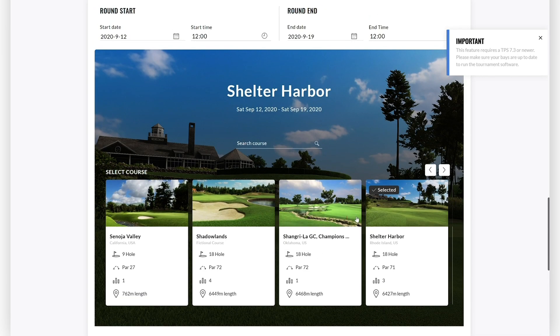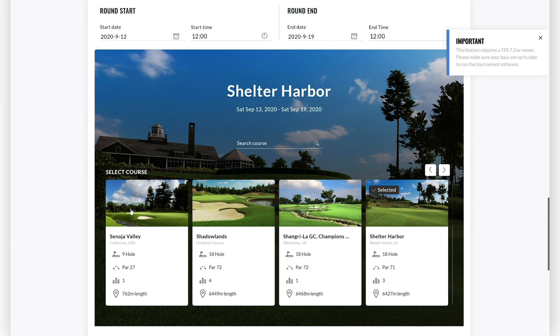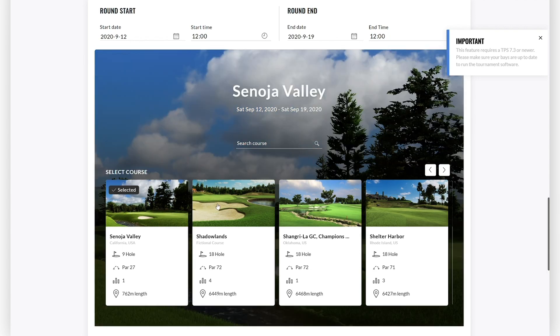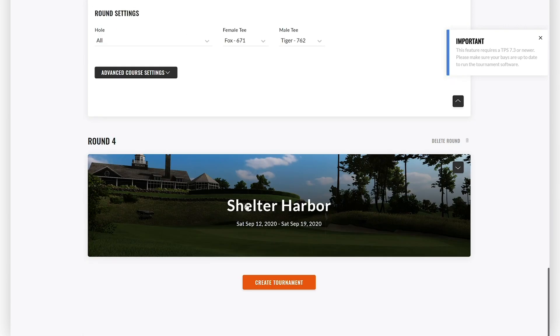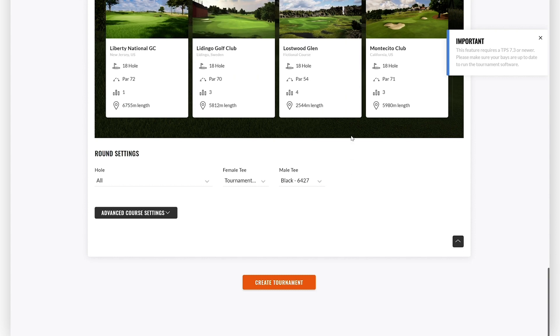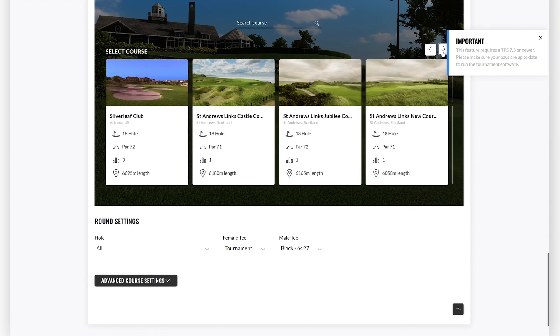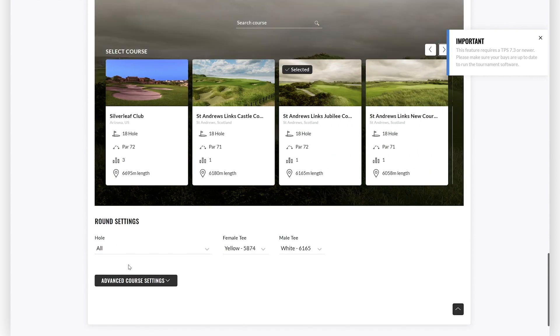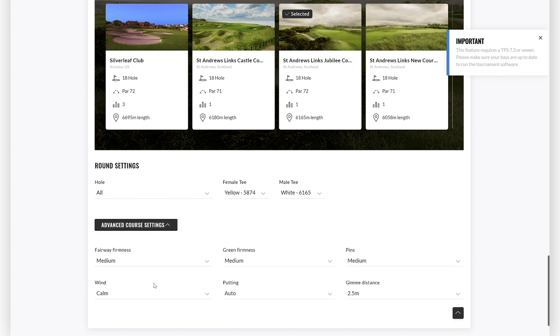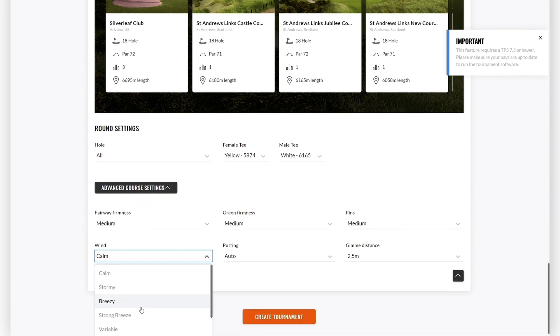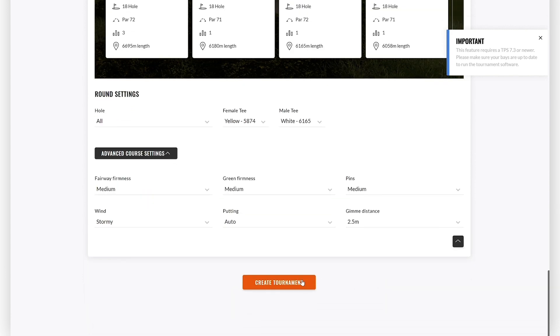The default settings in multi-round tournaments is that all four rounds are played on the same course, but you can of course change that if you want to. When you have done that, click on Create Tournament and you are ready to go.